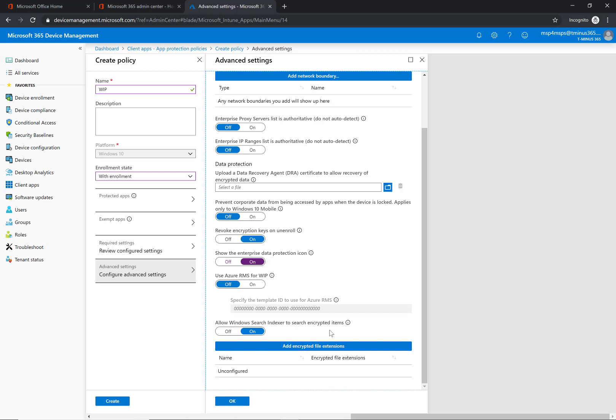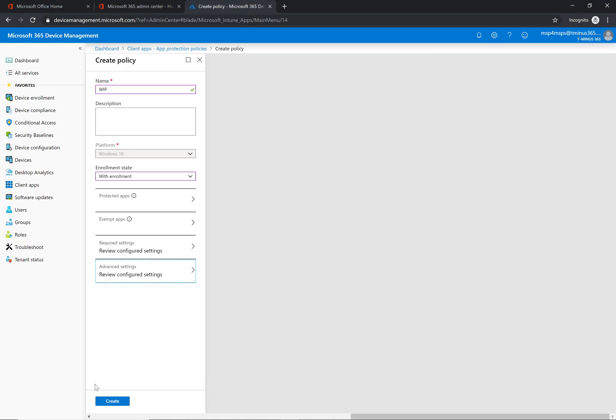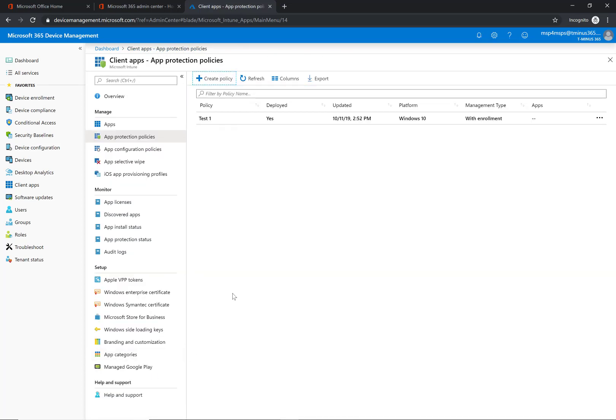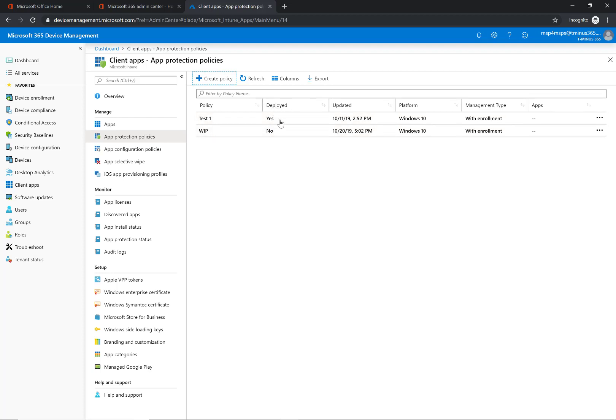I'm not going to show you in this video how to do that just because it's outside of the scope, but it is something available to you. And then search indexer you can find certain file extensions and things of that nature. So I can click on create here and this will create my policy. And as you notice it will say deployed yes or no, and by deploying it you are assigning it to a scope of users.